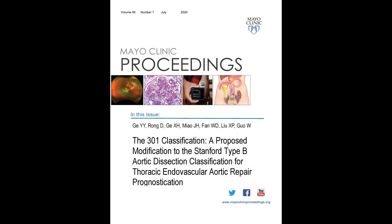The paper we present is the 301 classification. I propose a modification to the Stanford type B aortic dissection classification for thoracic endovascular aortic repair prognostication, and it is going to appear in Mayo Clinic Proceedings.